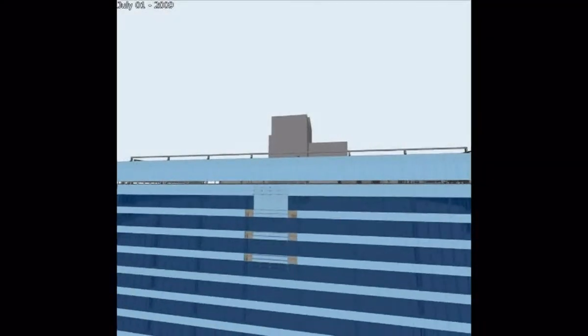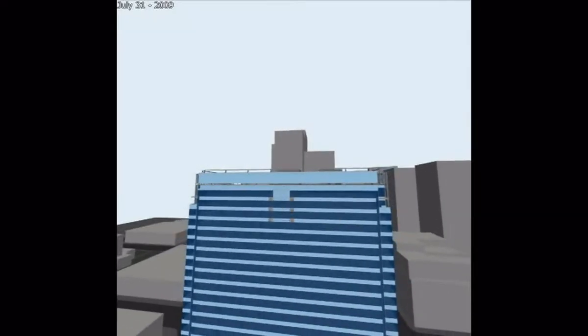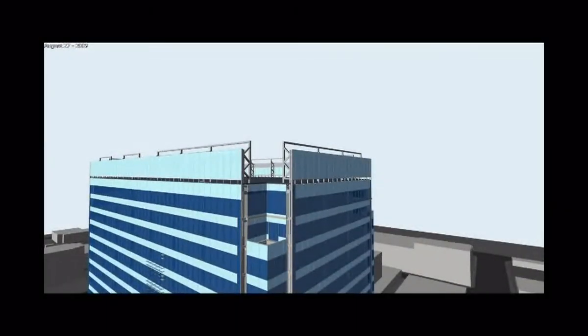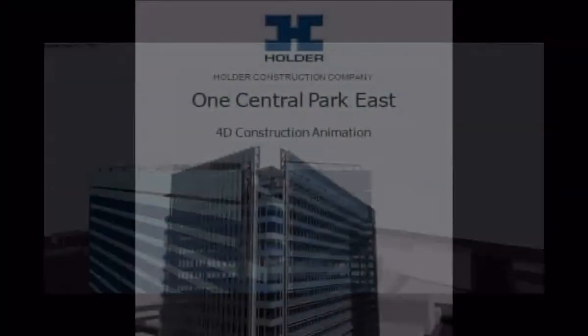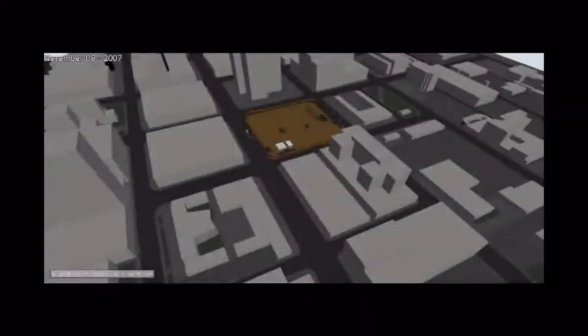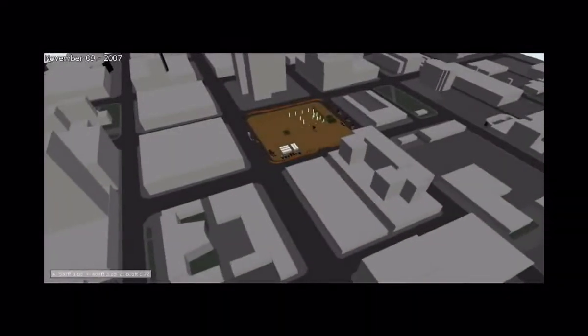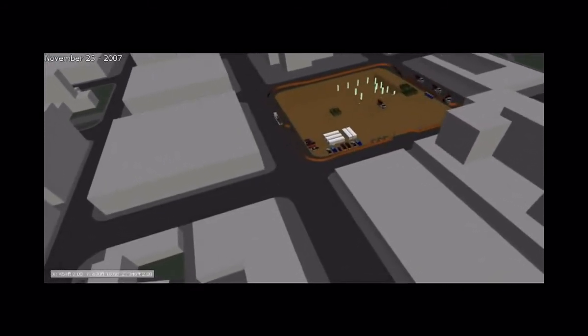Is there a specific project your company has done where you've applied these practices? Yes — a project called Central Park East out in Phoenix, Arizona. We just finished doing a pretty large marketing effort after the fact for them, specifically focusing on certain trades like structure and skin, and the sequencing of how that all interplayed. We were able to give that to the owner, and they're using it as an actual marketing tool out in the West to basically try and find tenants for the building — it's a spec office building.